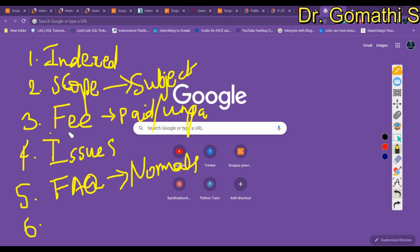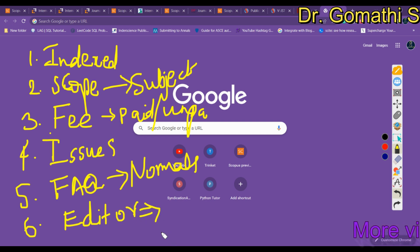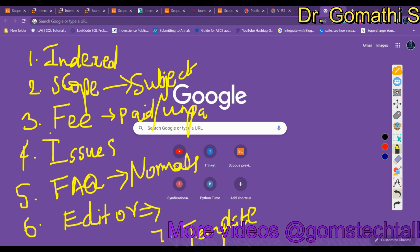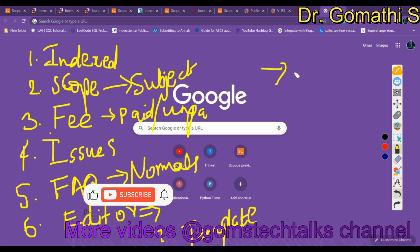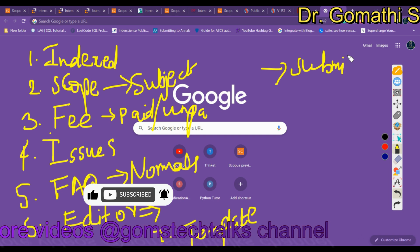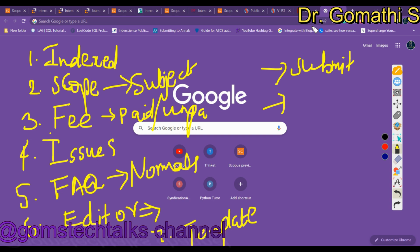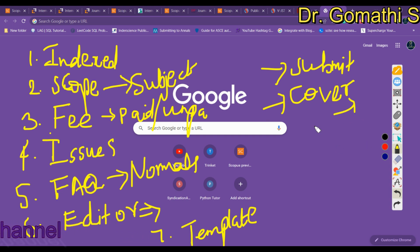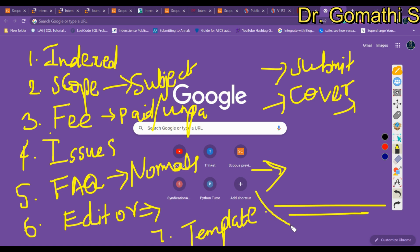If you cannot determine whether a fee applies, get the editor's email from the contact us page, send your query, and wait for their response. Download the template properly and convert your article into the exact format provided. Most journals require online submission, so create an account. If submitting by email, attach a cover letter mentioning the required details — I have already released a video on the letter to the editor. Submit your article and feel free to leave any questions in the comments.